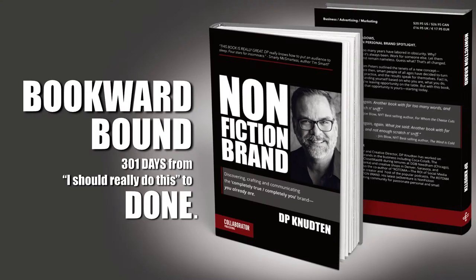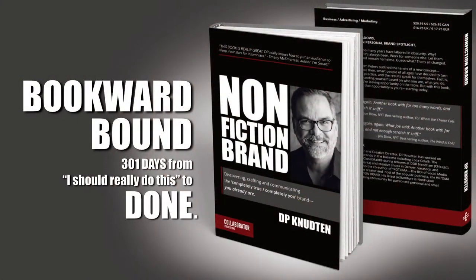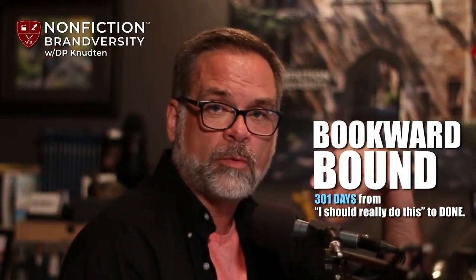Good evening internets, this is me, DP Knudson, for another edition of Bookward Bound, 301 days from 'I should really do this' to done. And what is that done I'm talking about? It's a brand new book. Bookward Bound is all about the creation of a new book called Nonfiction Brand: Discovering, Crafting, and Communicating the Completely True, Completely You Brand You Already Are.